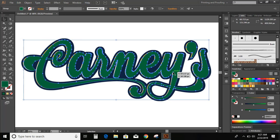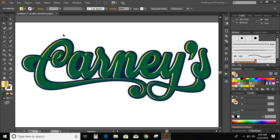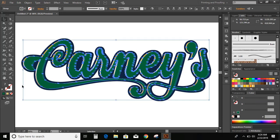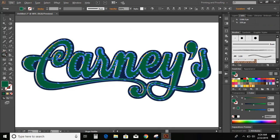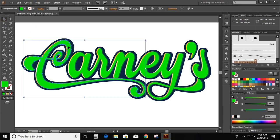Move the text here. Now, select the first two objects. Select shape builder tool. Change the color.